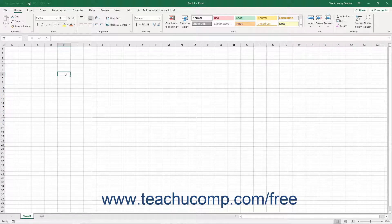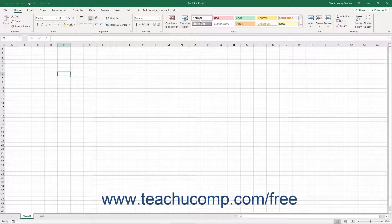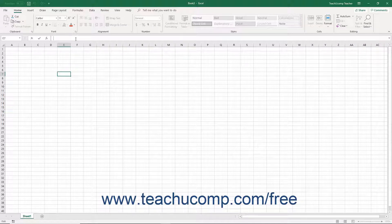The application window is the outer frame of the program that contains the workbooks you open or create. It consists of the title bar, the quick access toolbar, the ribbon, the formula bar, and the status bar.